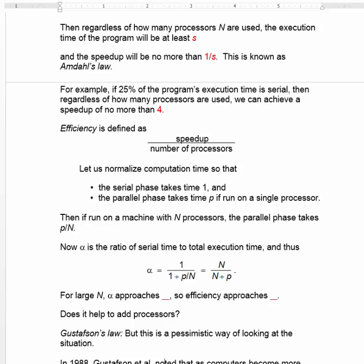Let's take another look at computation time. Instead of saying our program has a serial phase of time s and a parallel phase of time 1 minus s, we will say the serial phase takes time 1 and the parallel phase takes time p if you run it on a single processor. If you run the program on a machine with n processors, the parallel phase will take p over n — the total time for the parallelizable phase divided by the number of processors. Let's define alpha as the ratio of serial time to total execution time: alpha equals 1 divided by 1 plus p over n, which simplifies to n over n plus p.